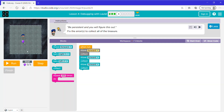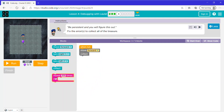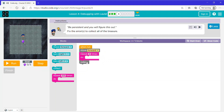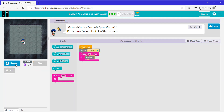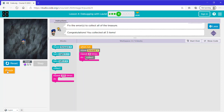Well, the gems are all in the same spot in this level, so we don't need all of these blocks — we just need these two. Since we have to collect three times, I'm going to use a repeat block and say repeat three times and put the collect block inside. Now let's click finish and continue.